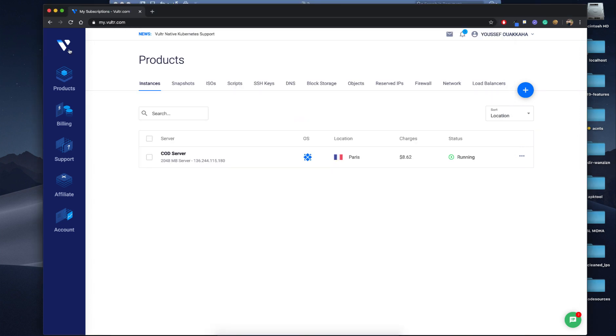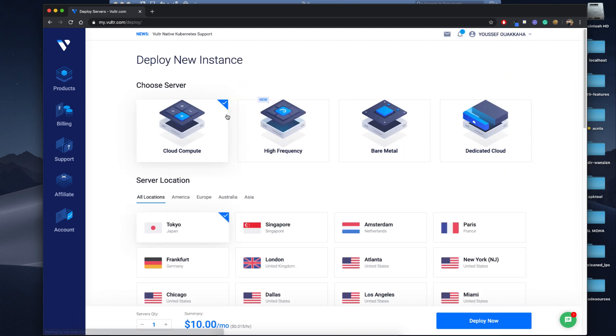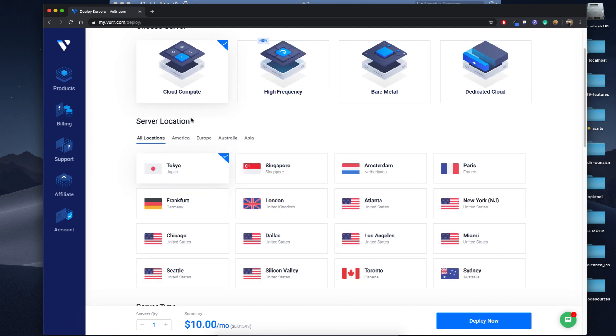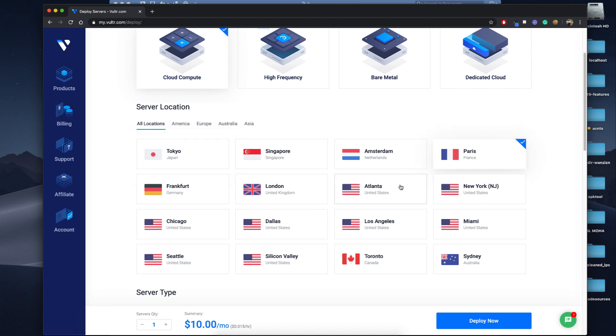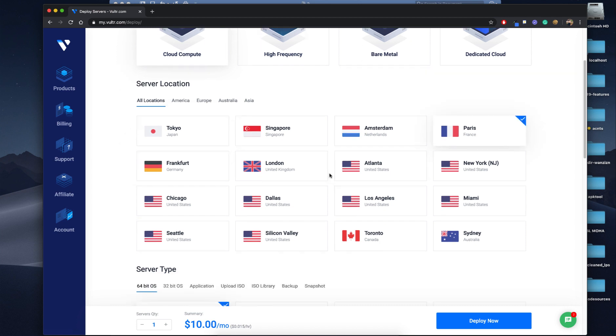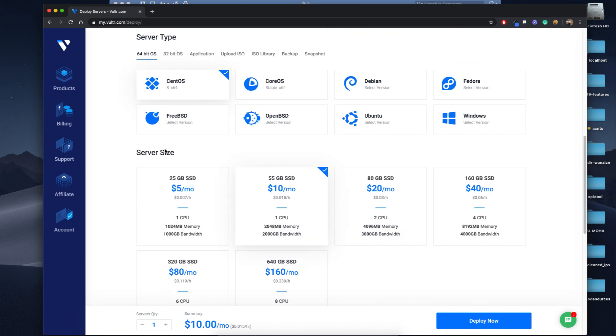I already have a server so I will deploy a new server very quickly. Now click on cloud compute. Now you will select your region. I have traffic from all around the world so I will go with the middle, let's go with Paris. It's kind of in the middle.